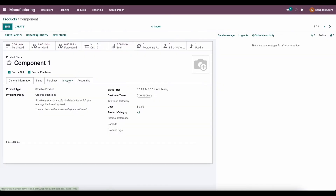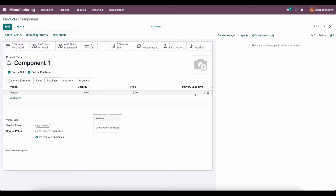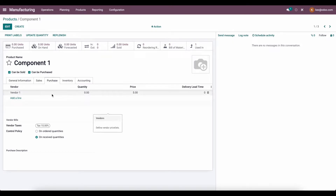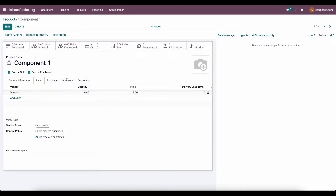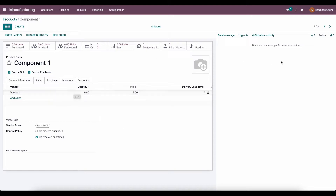For component one and two, under purchase, we have vendor one and vendor two set with zero delivery lead time right now. We want to make sure that we have a vendor set because we have a buy route set, and the Master Production Scheduler is going to use this vendor in order to create RFQs.